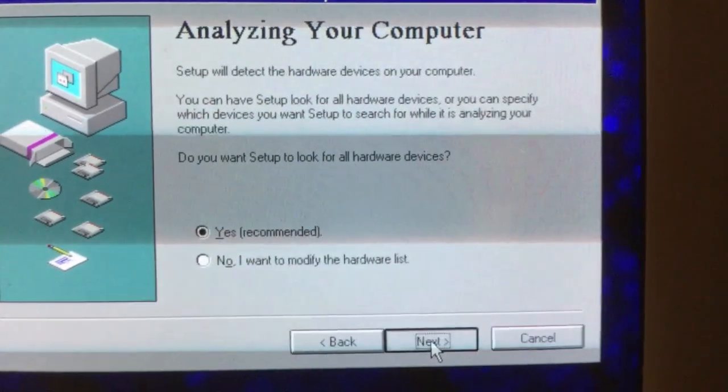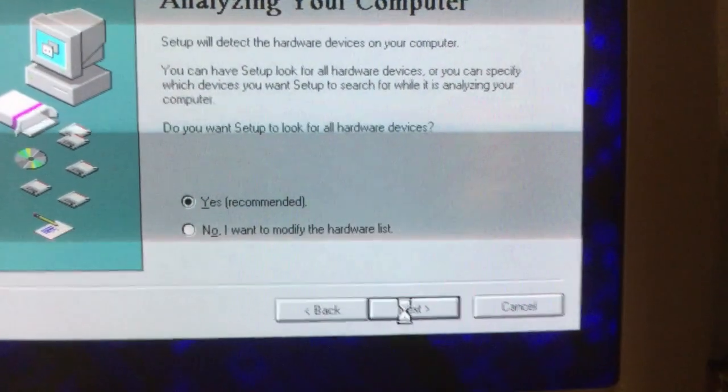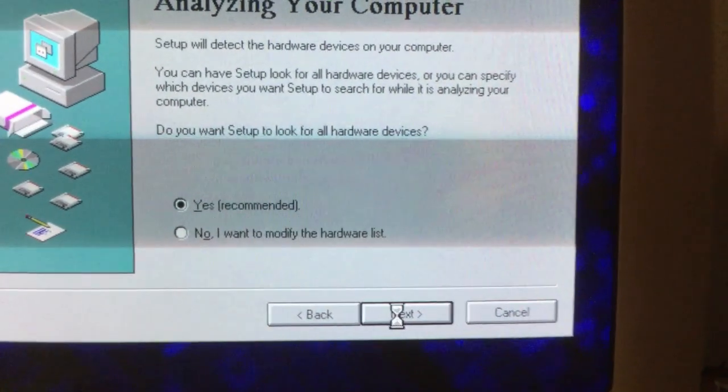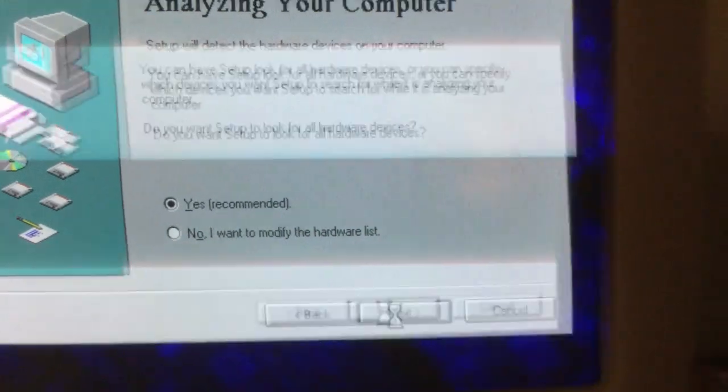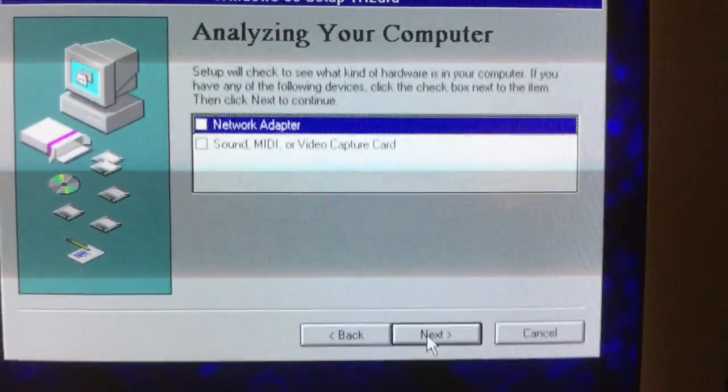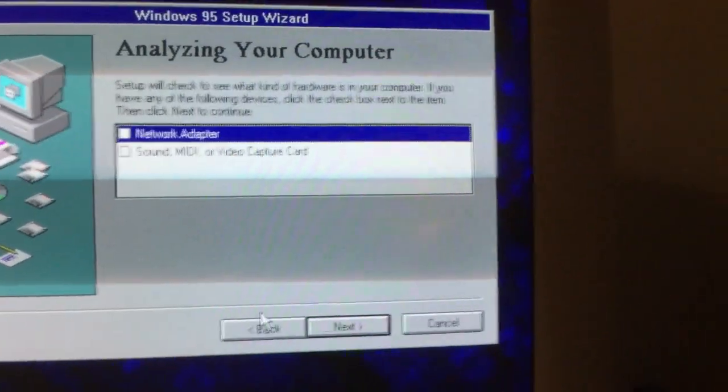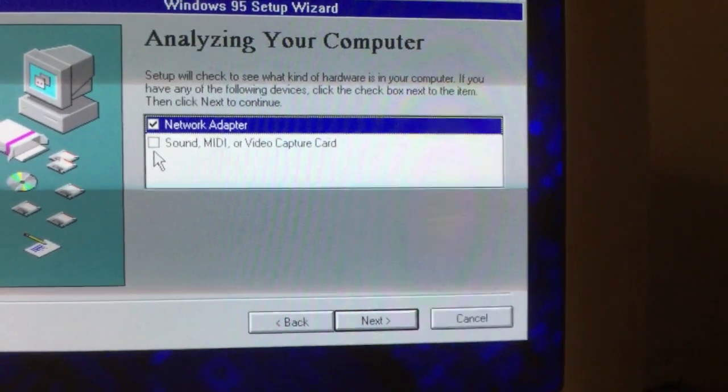Click yes to analyze hardware on your machine for installation. Click components to scan for.